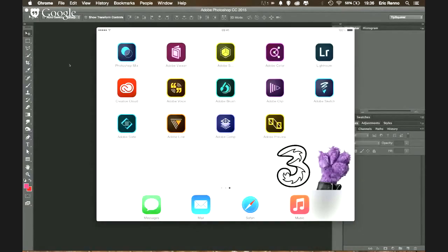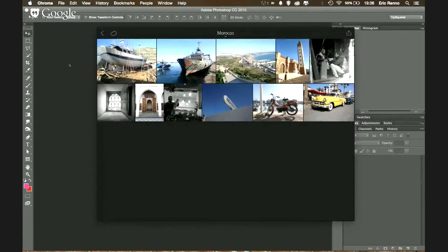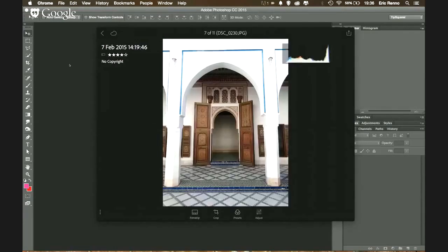Eric begins the tutorial. His iPad is tethered to his computer for the demo, though it doesn't need to be. He opens Lightroom Mobile and shows a collection shared from the desktop app. He taps on an image of an archway in the second row. A red dot indicator shows where he's tapping on screen — it can be turned off and is just for demonstration purposes.